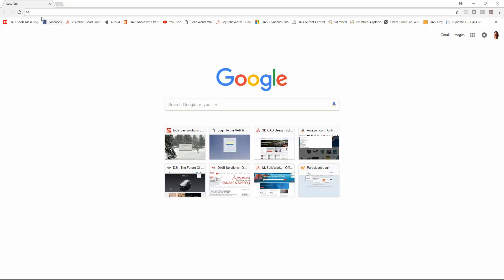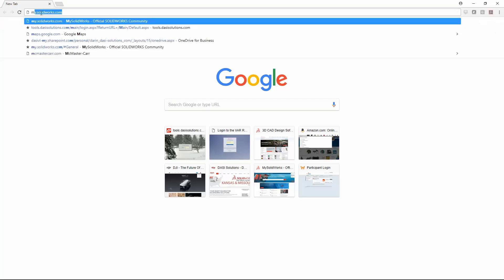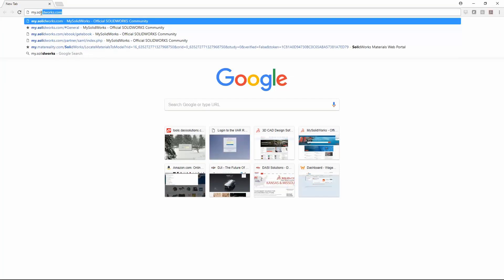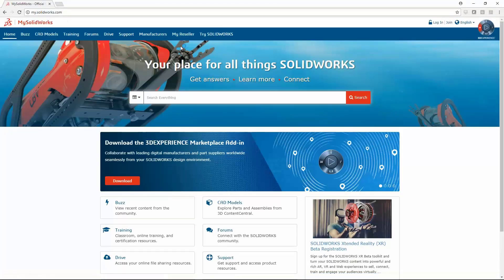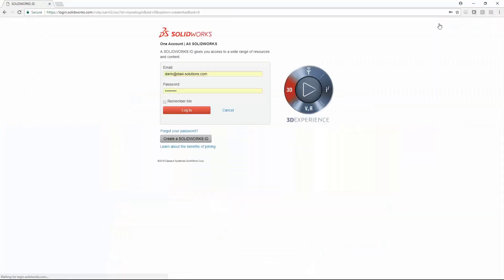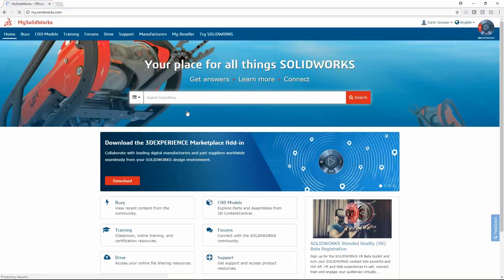Access to the admin portal goes through mysolidworks.com. Once logged in, you will see the link under your username.